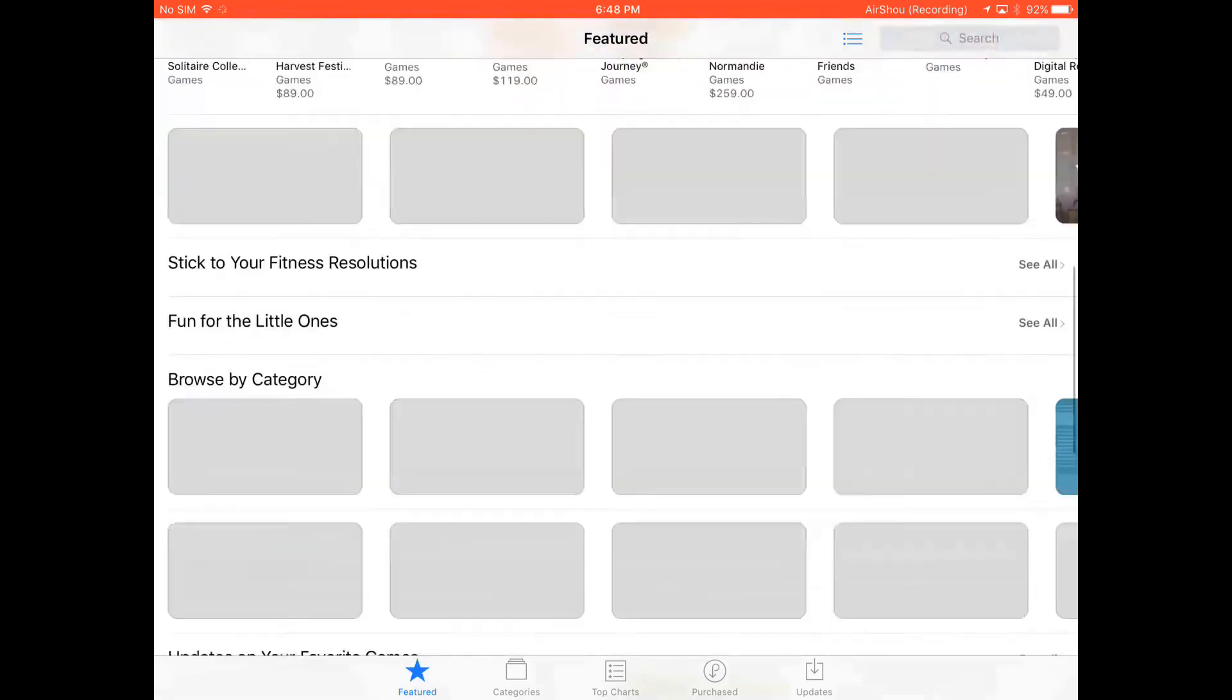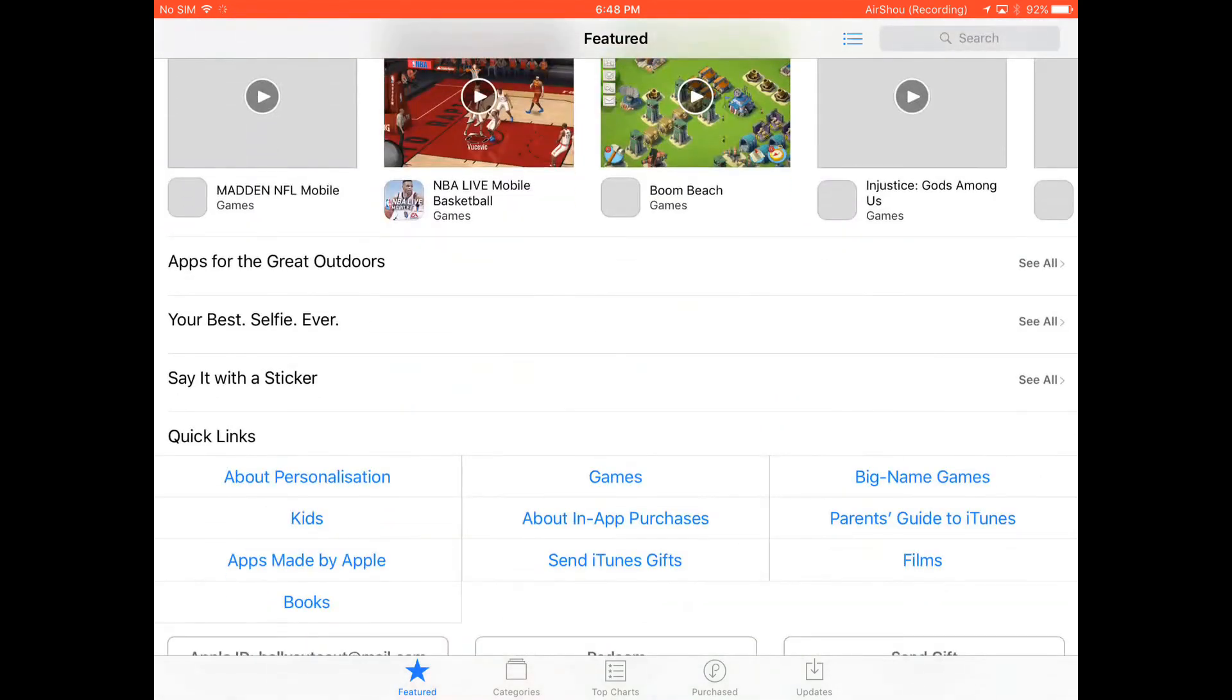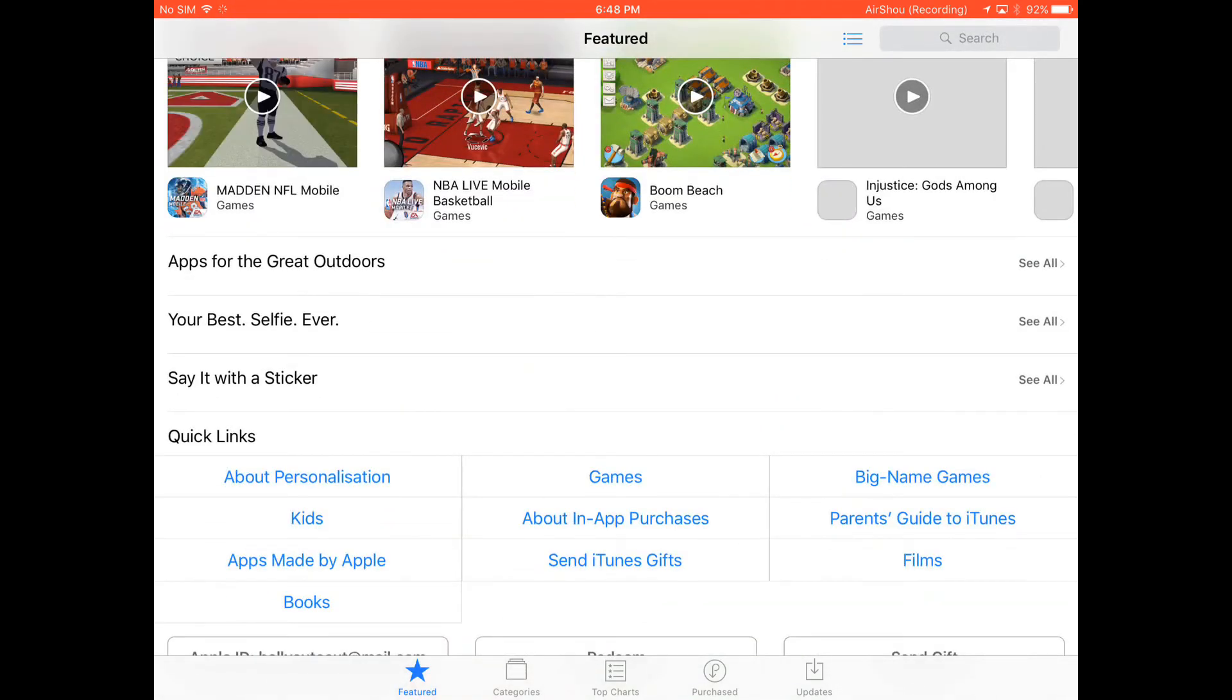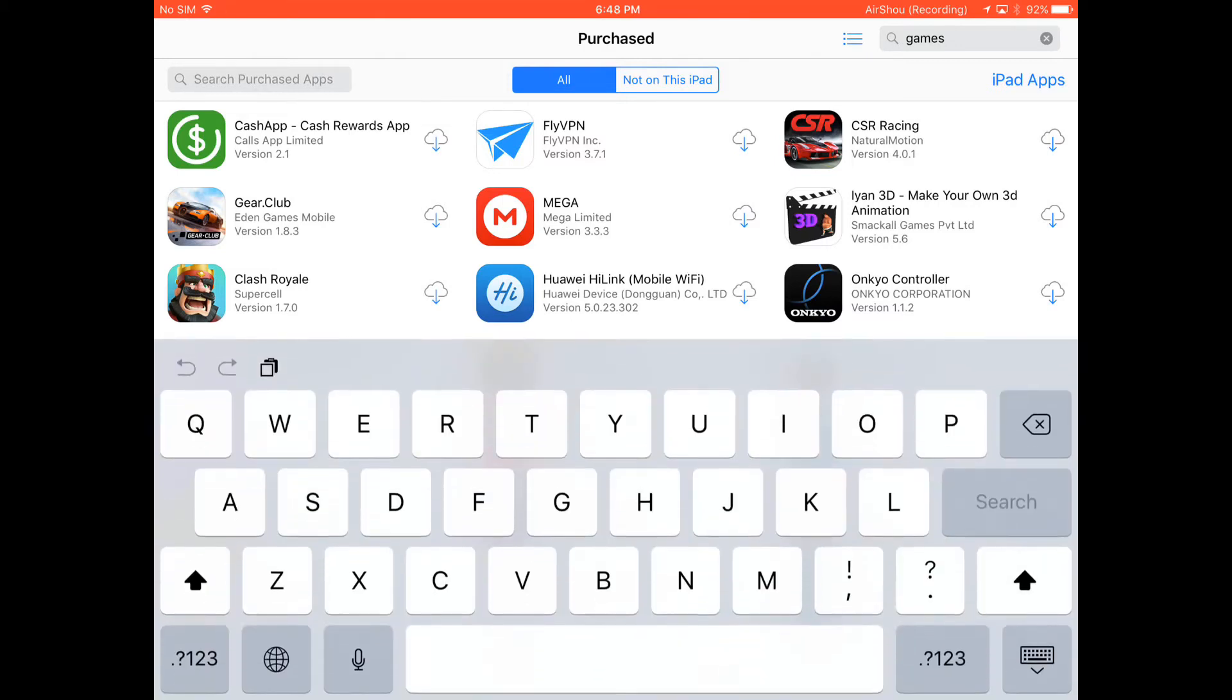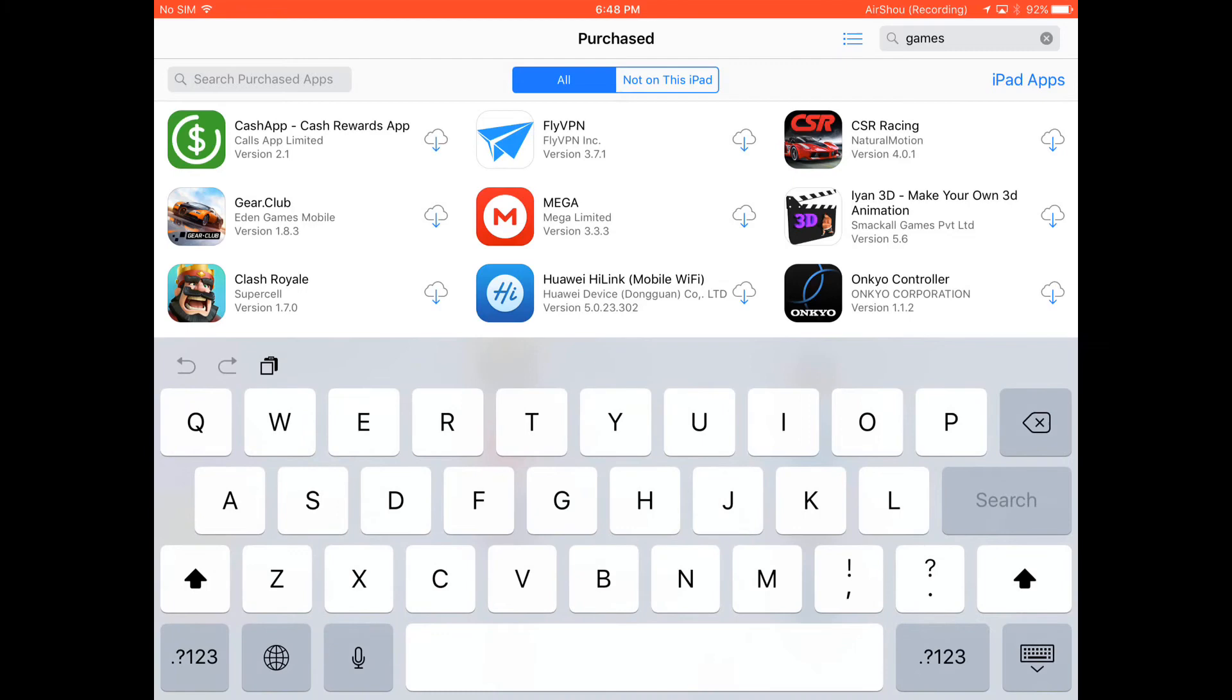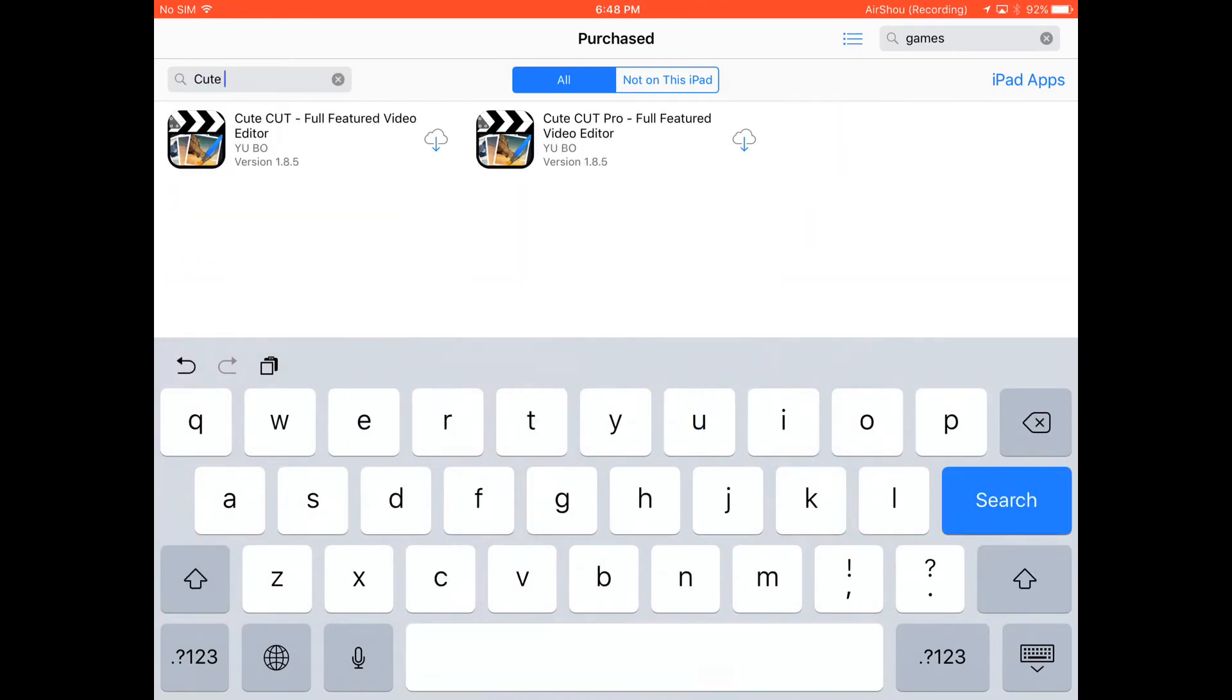Now, as you can see, we're in the Mexican store. Go to Purchased. When you come here, the purchased apps may not load - you might need to restart the app, open and close it, but once restarted you'll have it there. Now in the search for purchased apps, you search for CuteCut Pro.